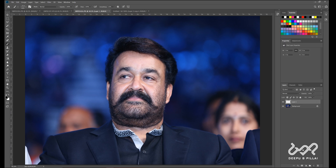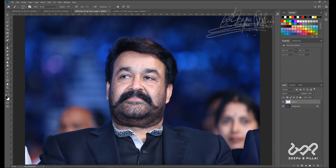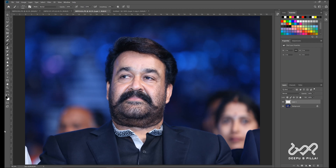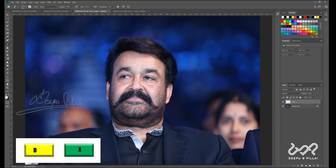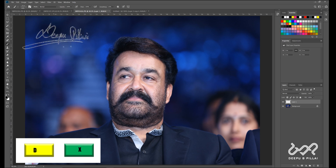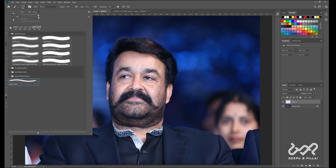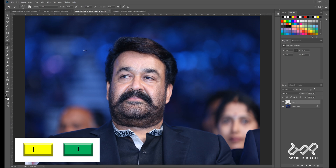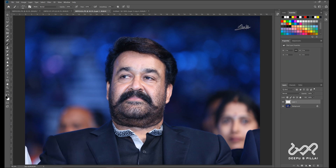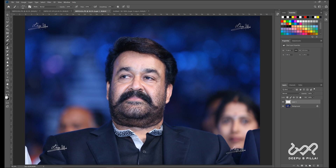Let's take a new layer here. Let's look at the position. Let's take a little dark color here. Let's select this — let's select white. Let's press D and X. Let's select the size.